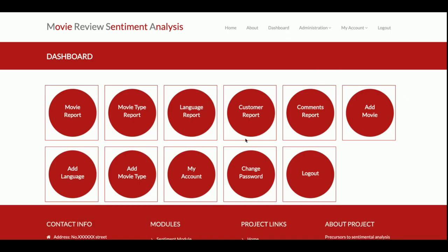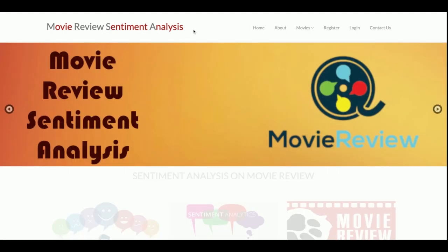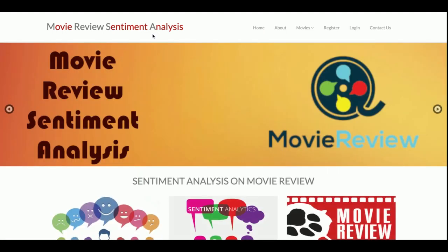That is all about the project — Movie Review Sentiment Analysis. If you need more functionality in this project, just put it in the comments and I will incorporate those changes to make the project better according to your requirements.